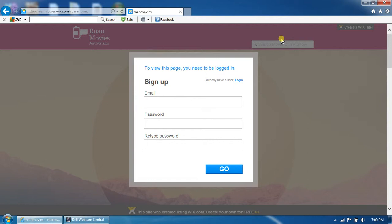So anyway, if you already created an account or just got kicked out or something, you just have to click this little text that says I have a user login. You just have to click on the login.